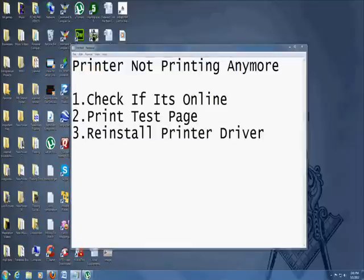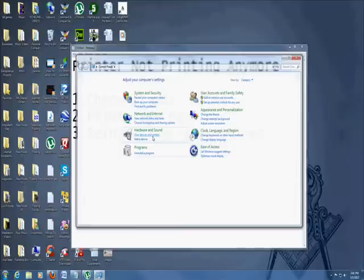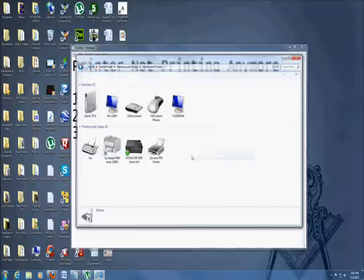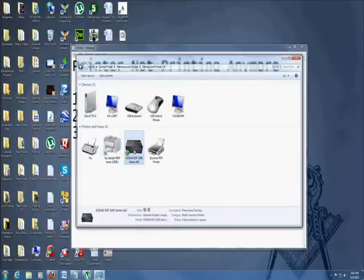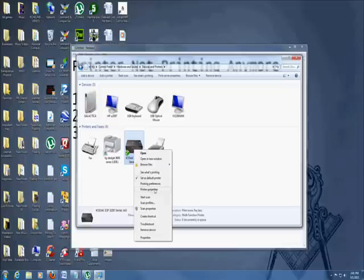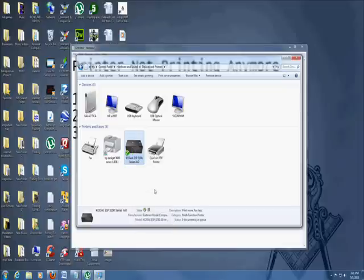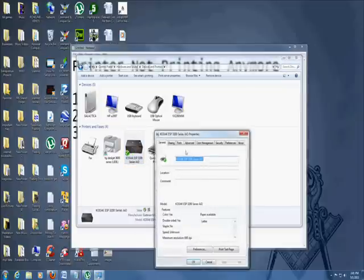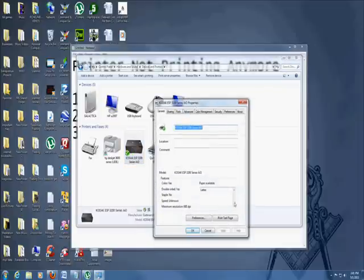Now let's close out of here. Actually, let's bring up the control panel again. Now what we want to do is go ahead and right click your printer. Go to printer properties. There's a button there that says print test page. So let's go ahead and print a test page.